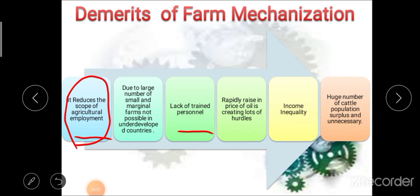The last demerit of farm mechanization is that the mechanized farm will render a huge number of the existing cattle population surplus and unnecessary. Due to farm mechanization, animal power is replaced with machine power, ultimately increasing cattle population surplus which is unnecessary.